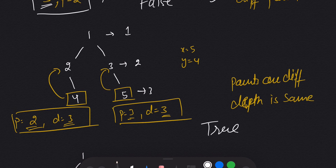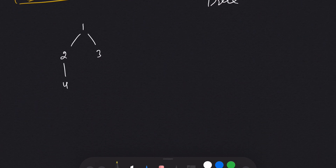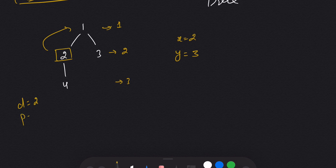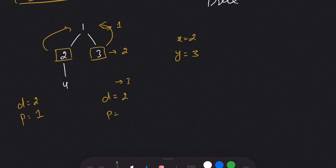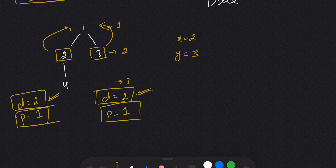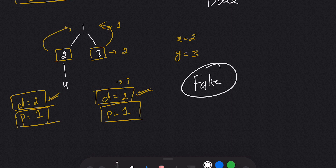In example three, depth 1, depth 2, depth 3. We are given x as 2 and y as 3. Node 2 has depth 2 and parent 1. Node 3 also has depth 2 and parent 1. We satisfy the condition that depths are the same, but the second condition fails because they share the same parent — they are siblings, not cousins. So the answer is false.